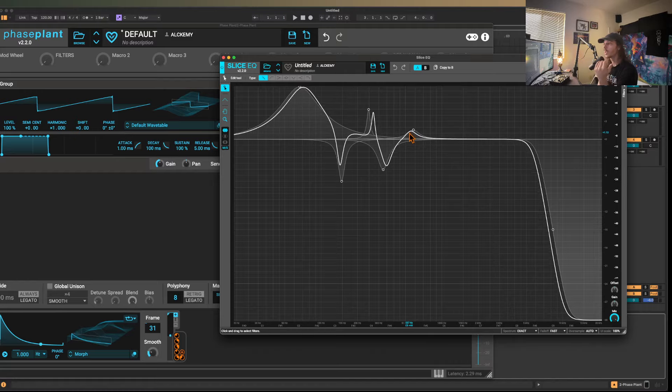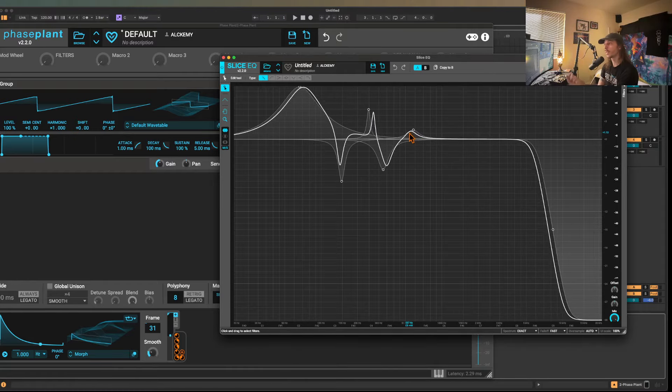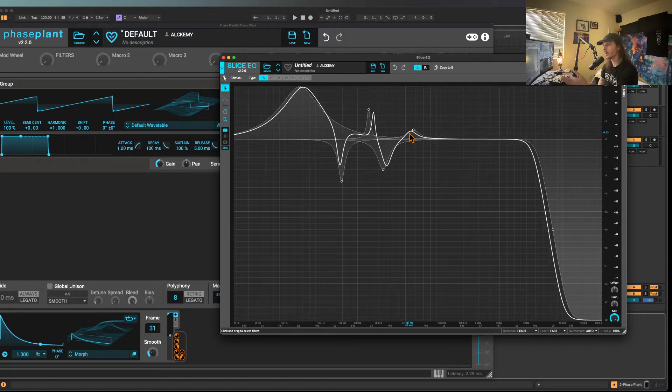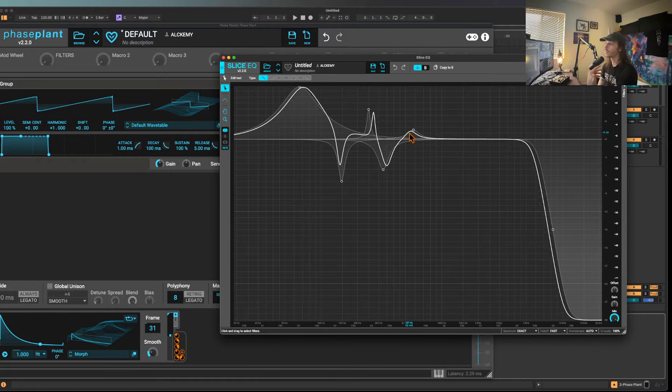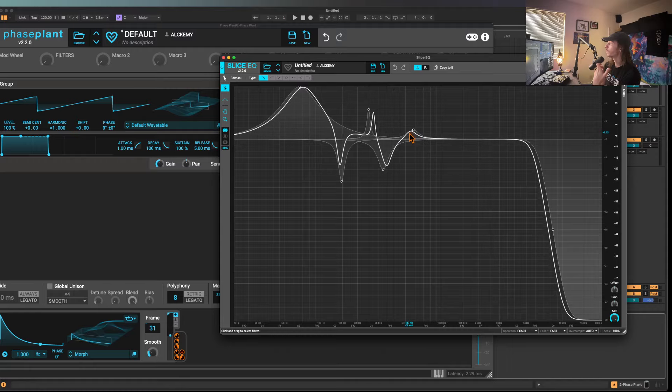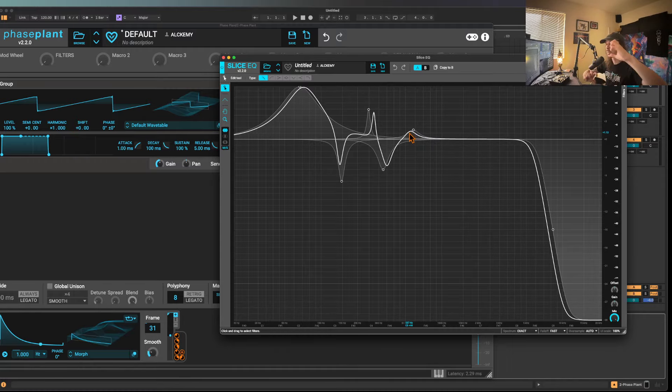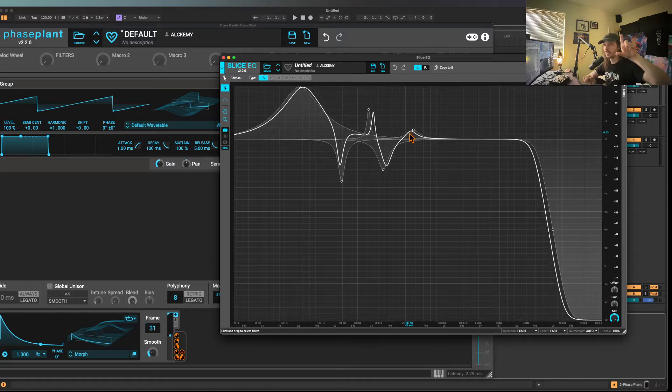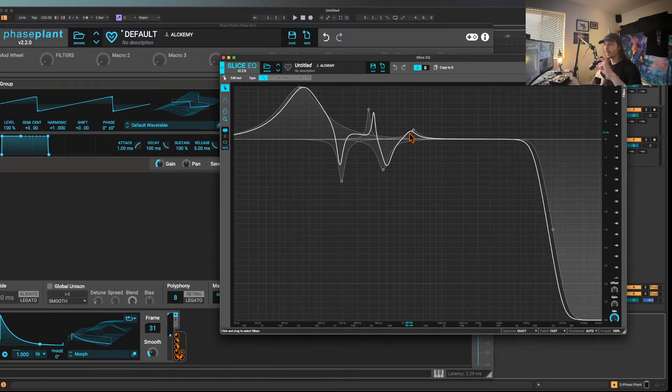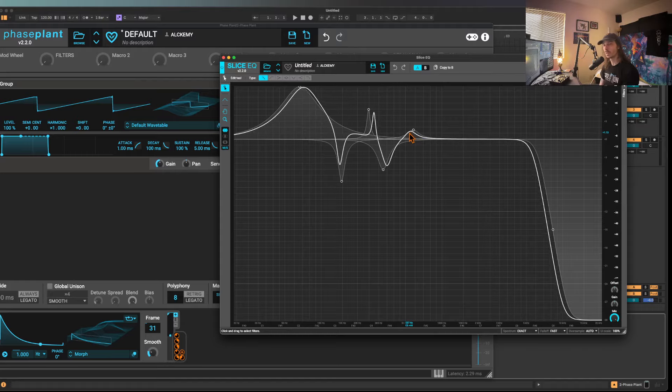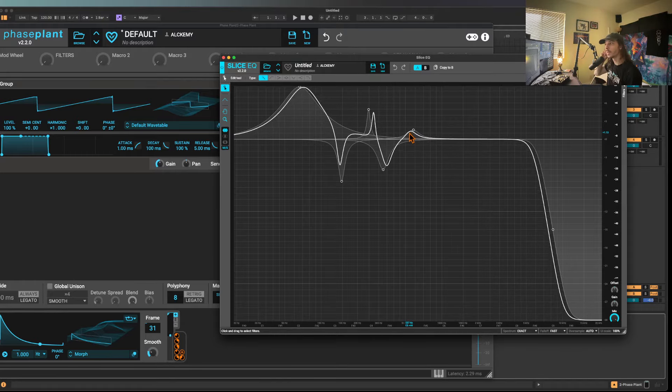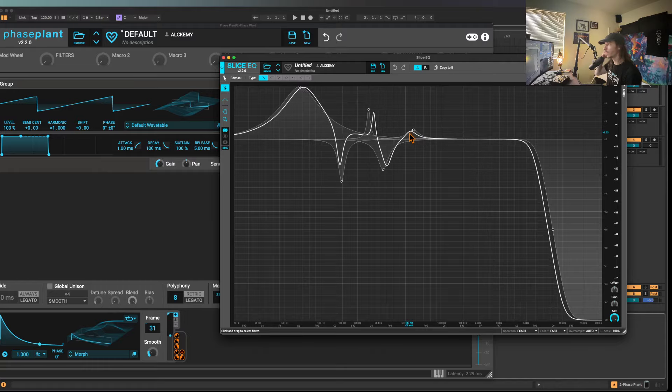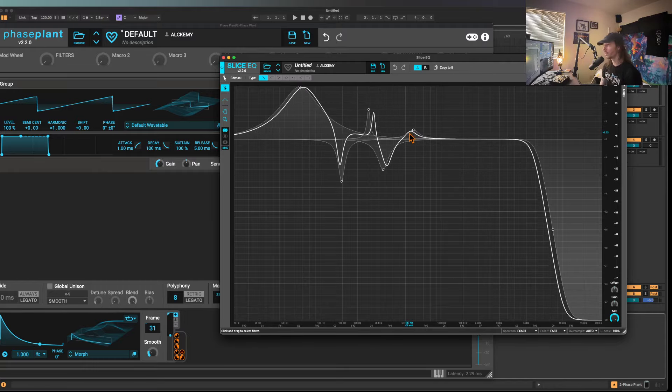So you can essentially create your own custom phasers, your own custom flangers and comb filters. This is something that I use in physical modeling pretty often. If you wanted to go from something that maybe had a comb filter but then you wanted to transition it into a neuro bass, you would utilize the LFO table to make the frequency and the gain adjustment into what it is that you want.